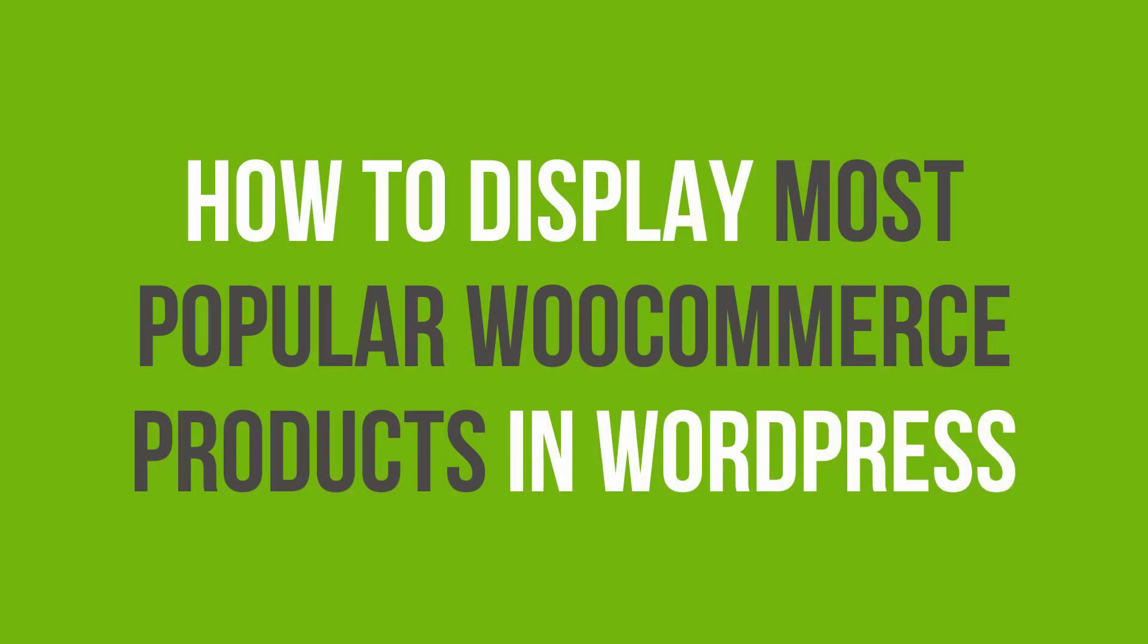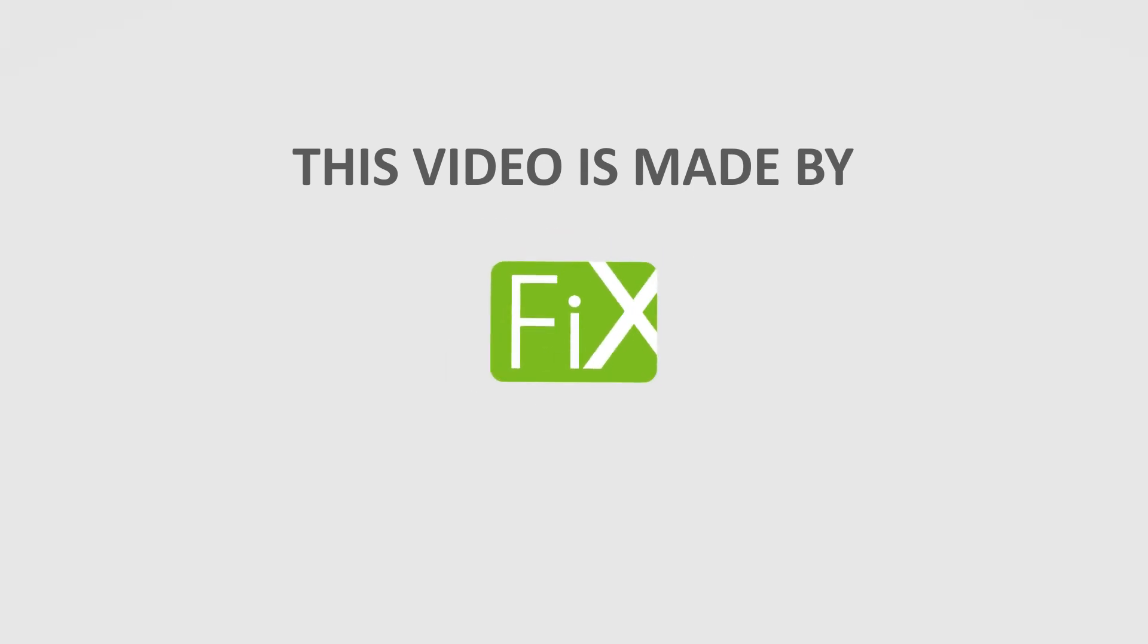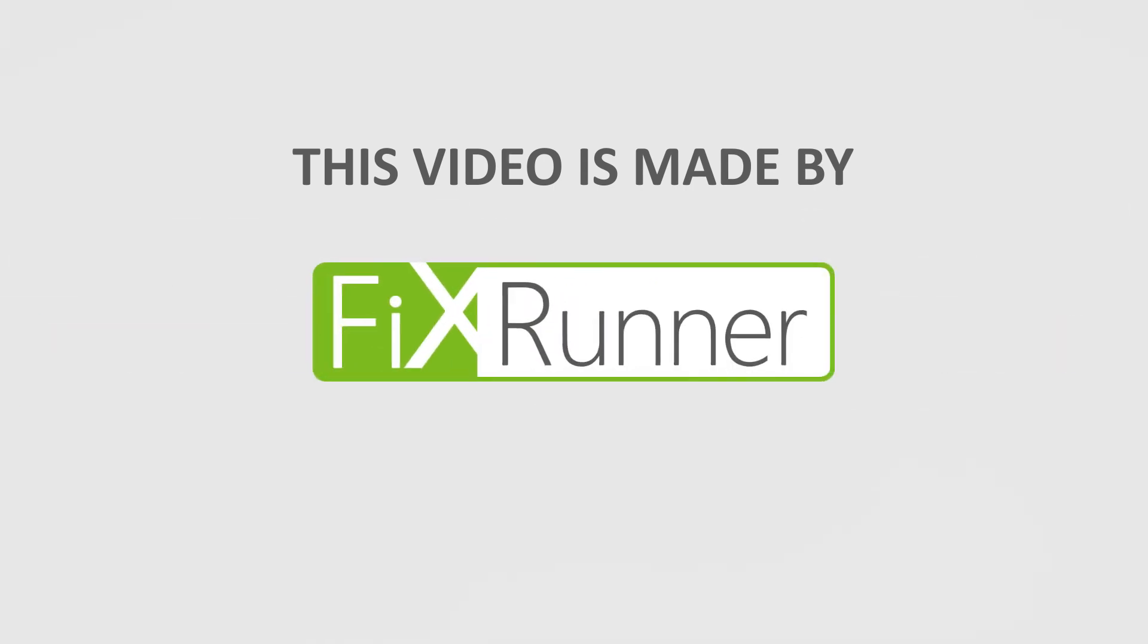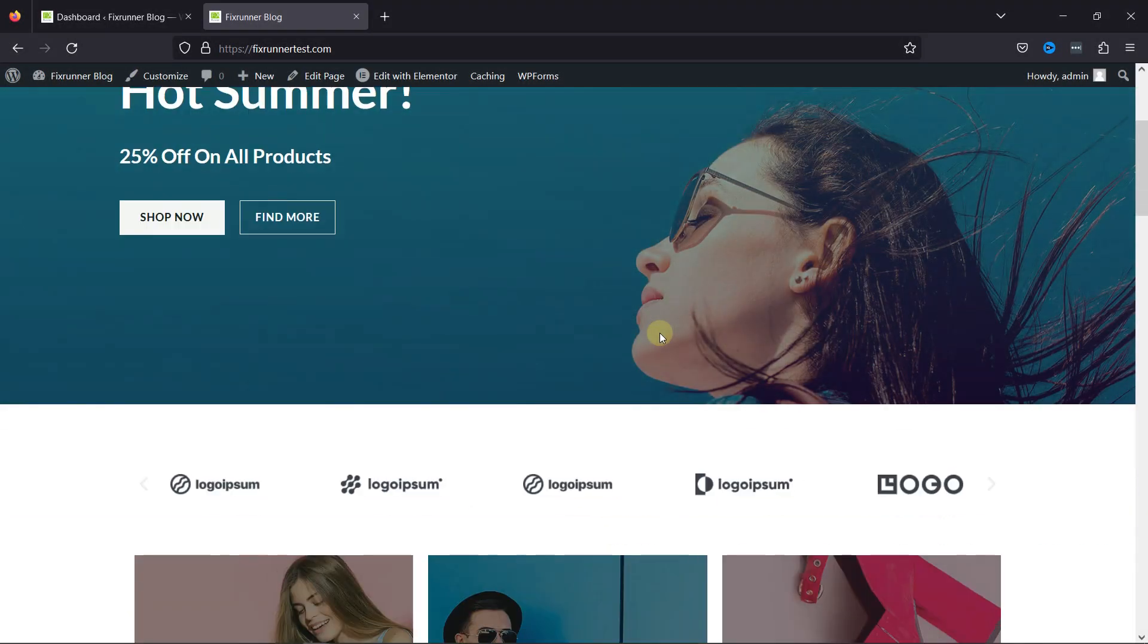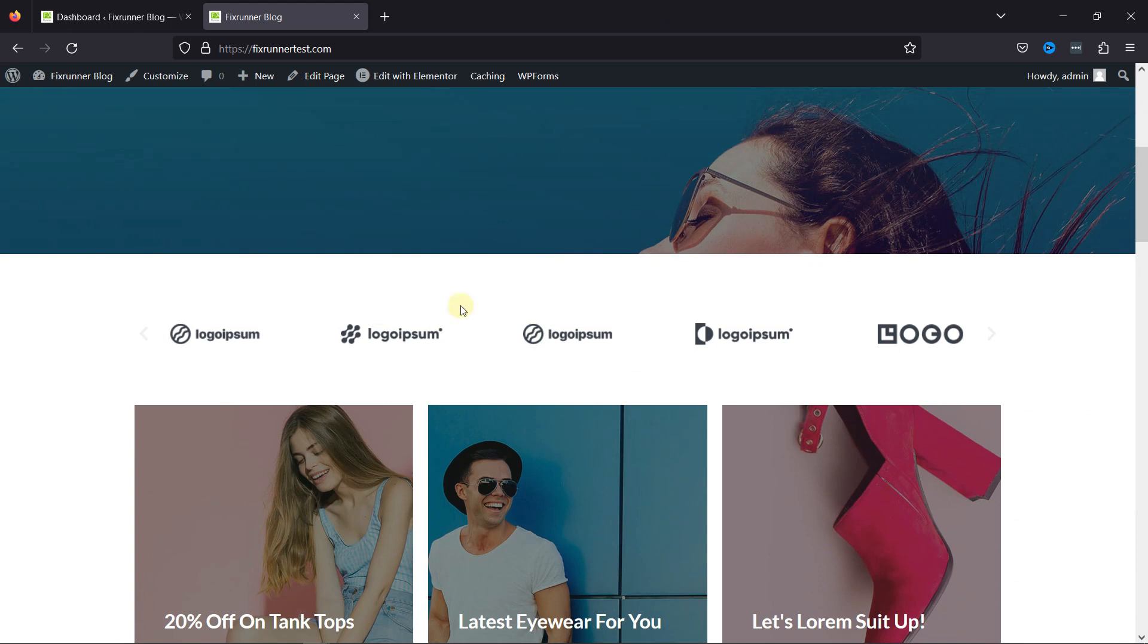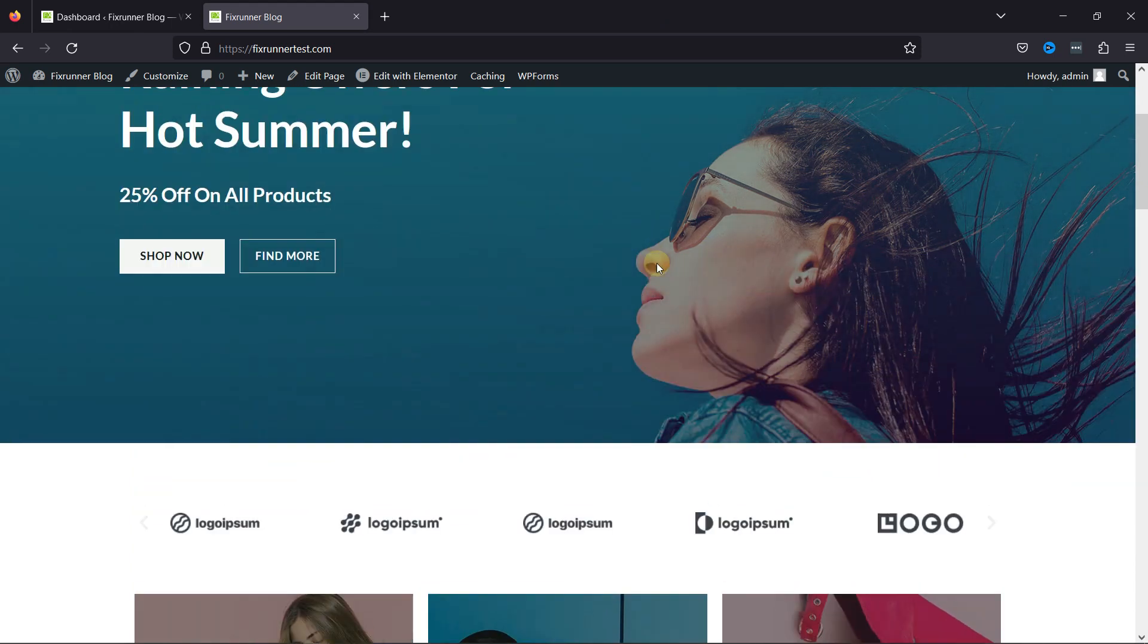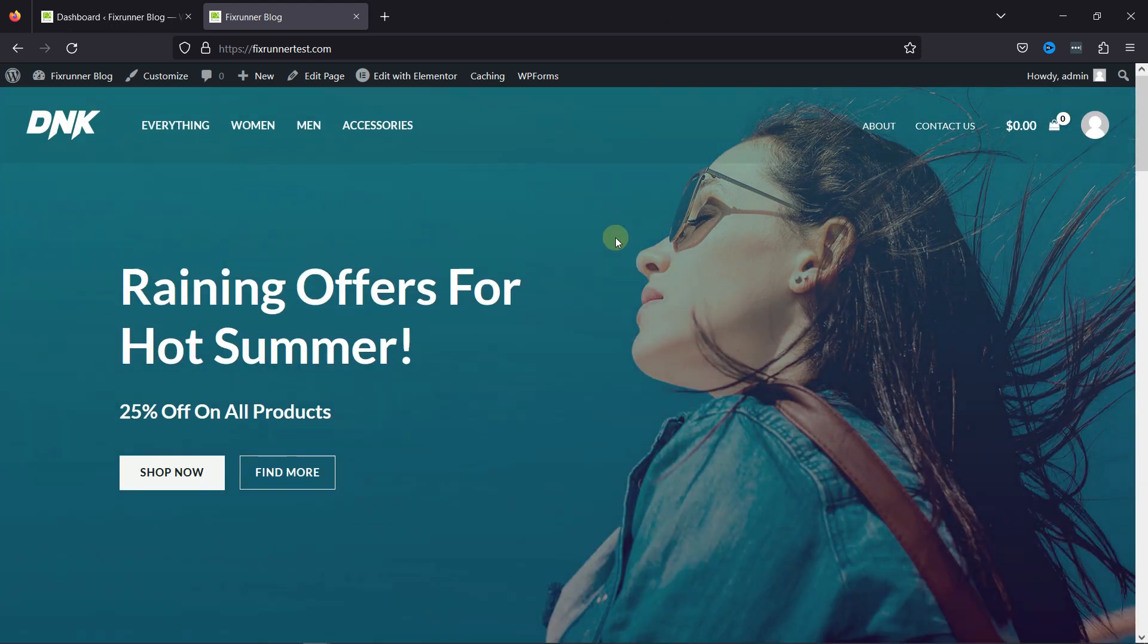This video is all about how to display the most popular products. As you can see, this is my eCommerce website, and I want to display the most popular products here on my site.